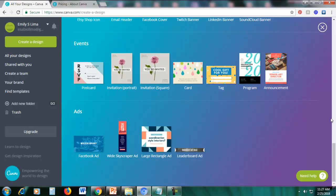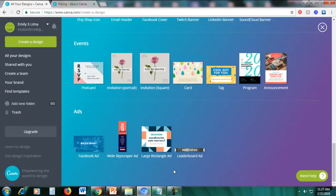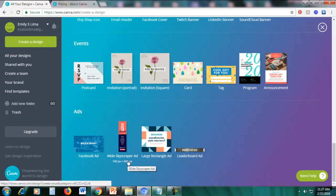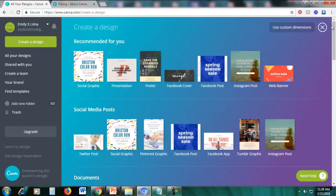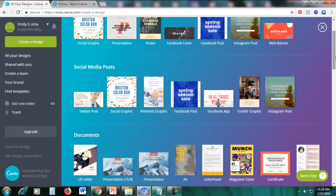If you're into ads, you can also create Facebook ads, and there are different banner ads available such as the white skyscraper ad, large rectangle ad, and leaderboard ad. If you're advertising on Google, there are also different banner ads available. Now let's create a social media graphic.